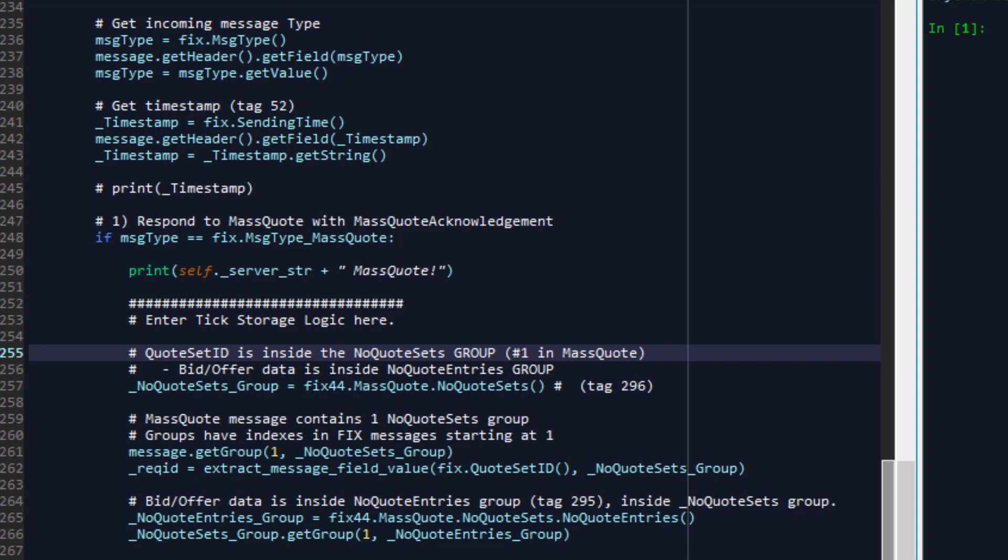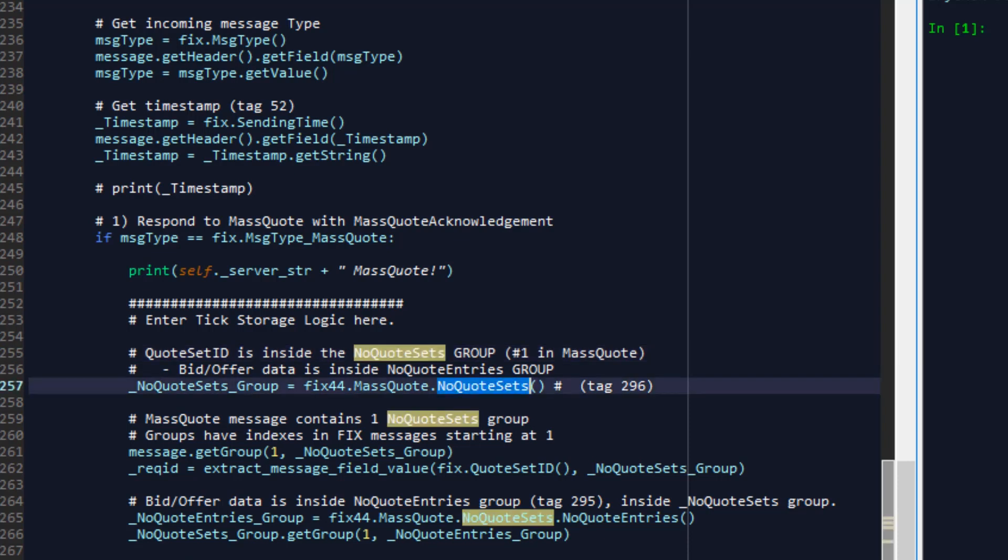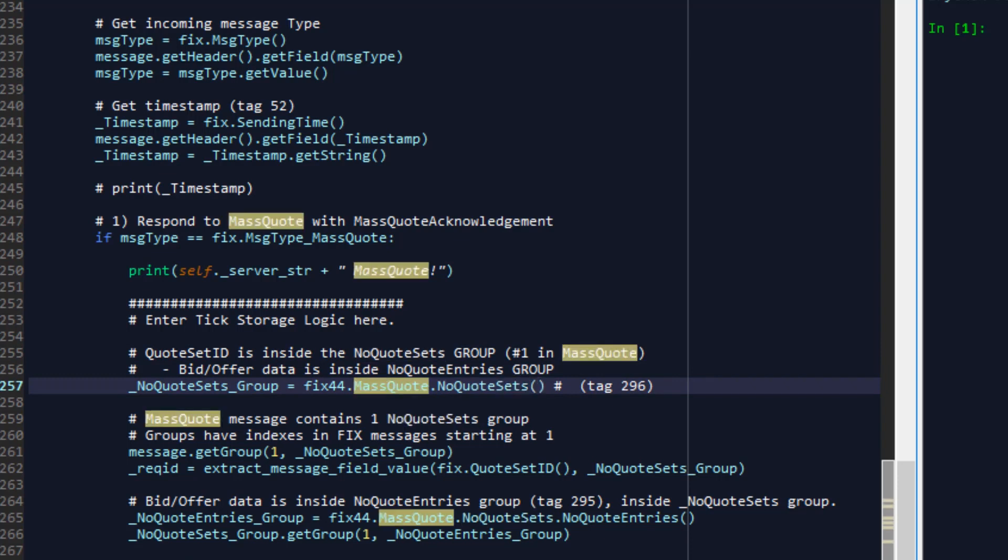The very first thing you need to know is that a mass quote will contain a number of quote sets and this is accessible through a fix 44 dot mass quote dot no quote sets and this corresponds to tag 296. Because we're using fixed protocol version 4.4 we're going to access mass quote dot no quote sets from inside fix 44. The next thing you need to know is that each quote sets group that we extract in this way will have indexes and we will access those indexes to get the groups out of the note quote sets group.